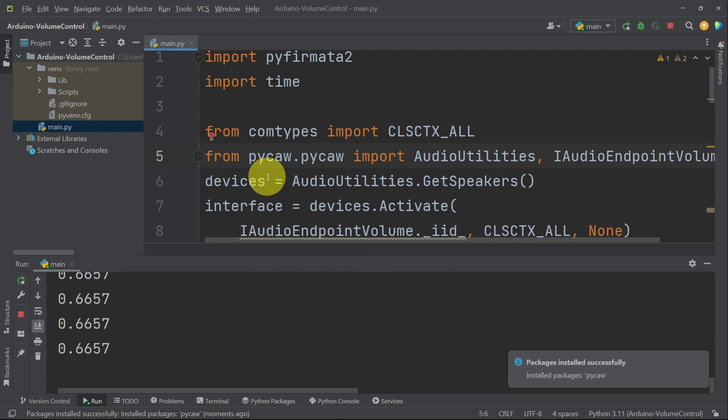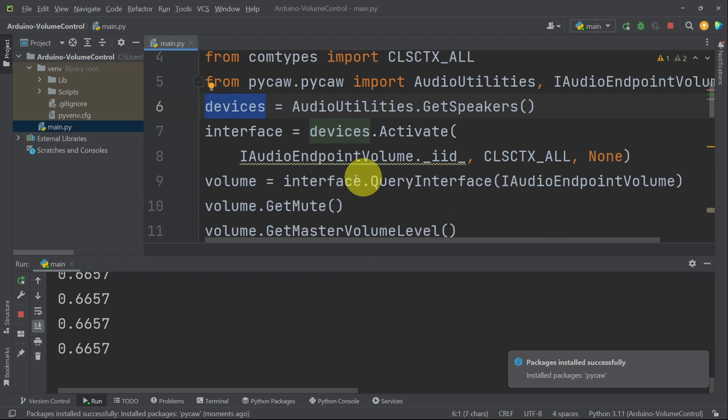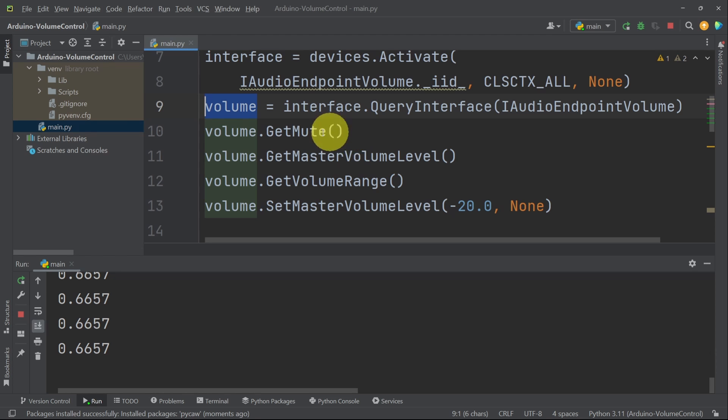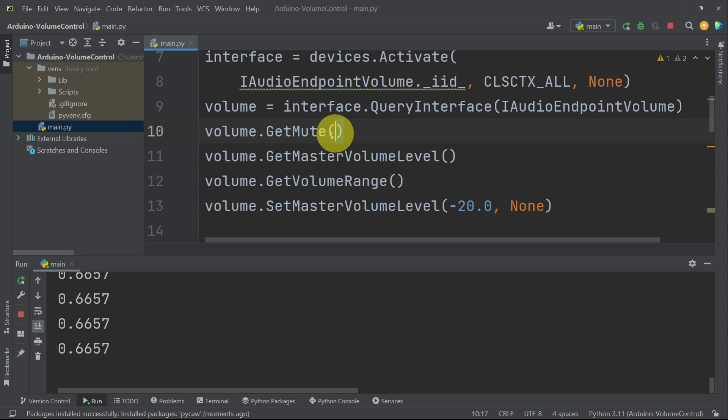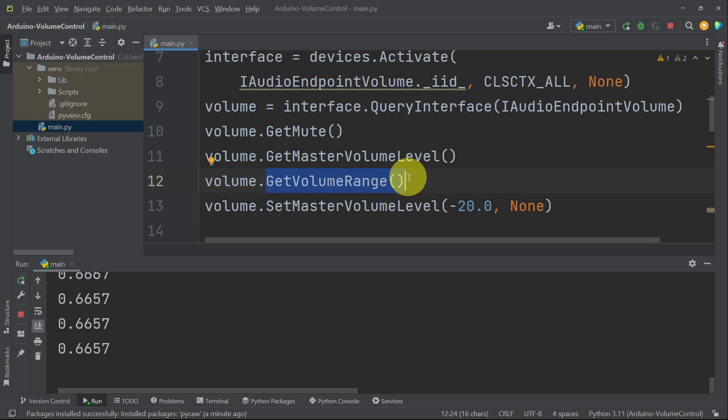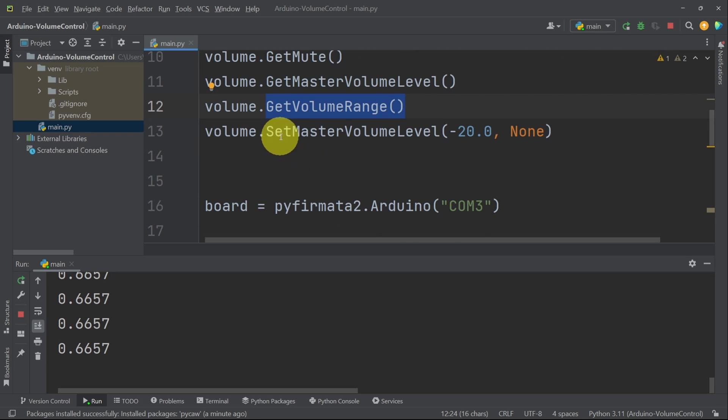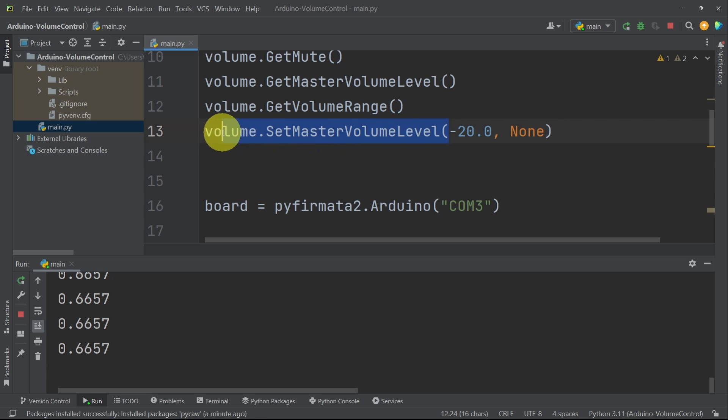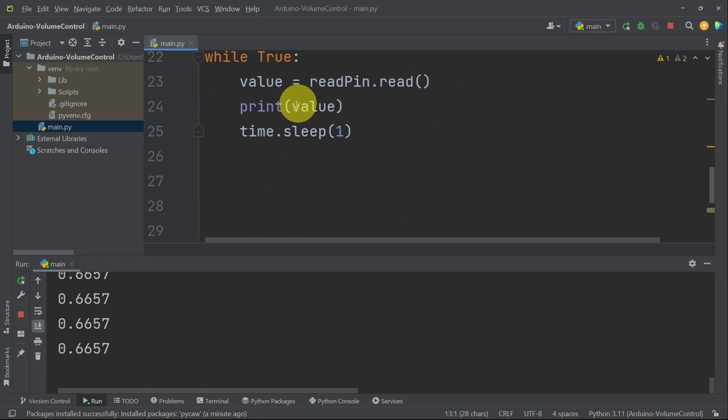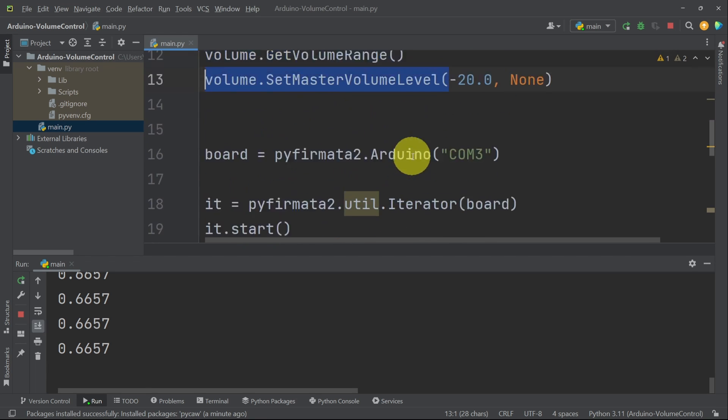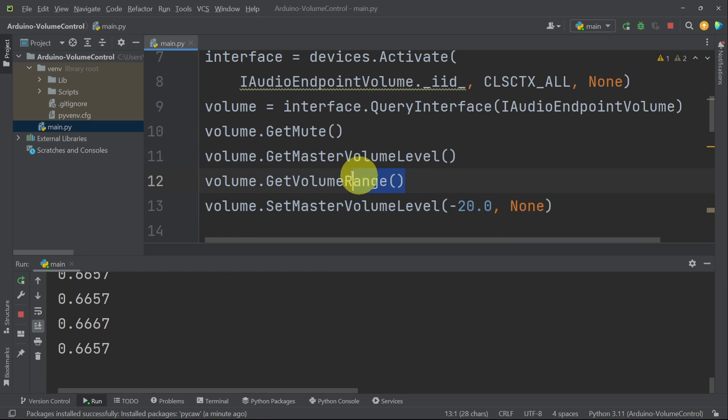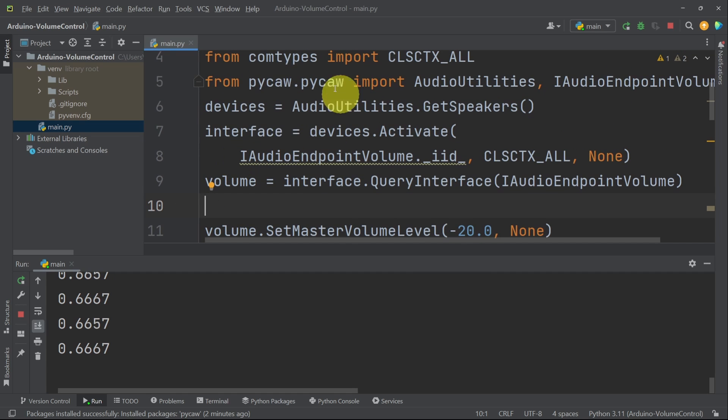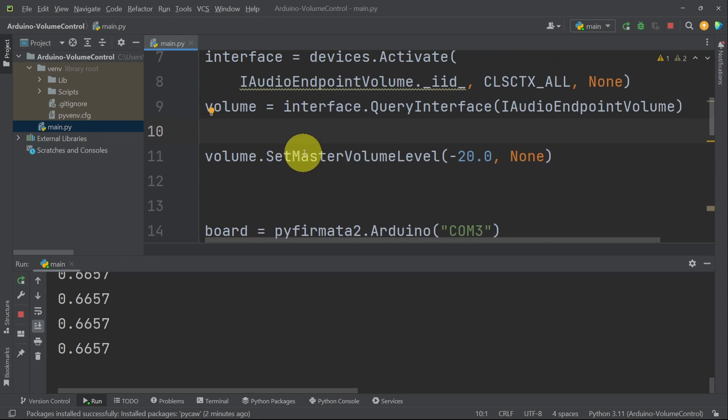After that, they have created this device object to get the speakers. Then they have created the volume object so that you can adjust it by using these commands like volume.getmute to mute the sounds. Also, we can find the range of the volume. But most importantly, we have the method setMasterVolumeLevel to set the volume using our value that we read from the potentiometer. So I will get rid of these lines of code. We don't need them. On top, we have to import the libraries and add these objects.